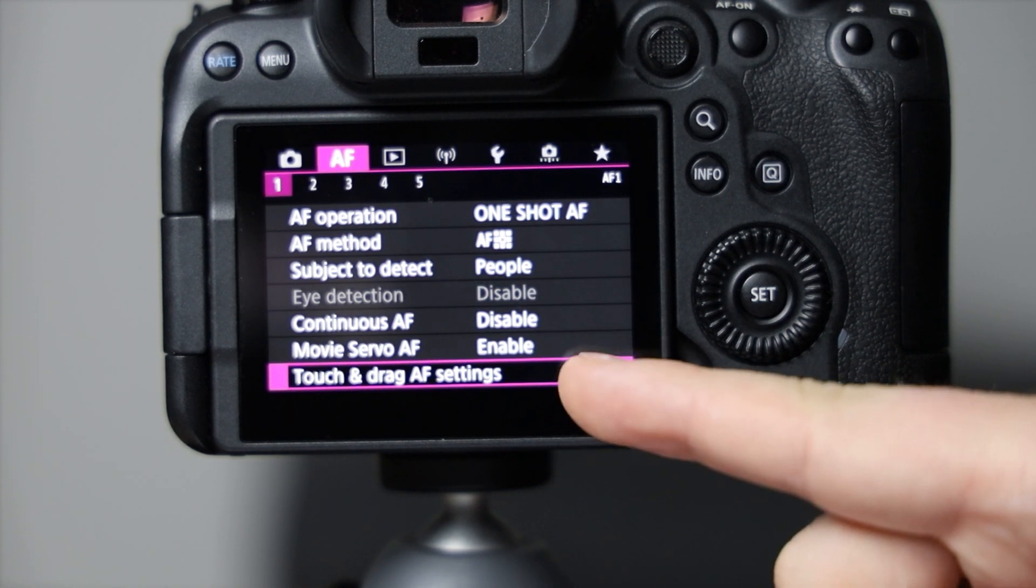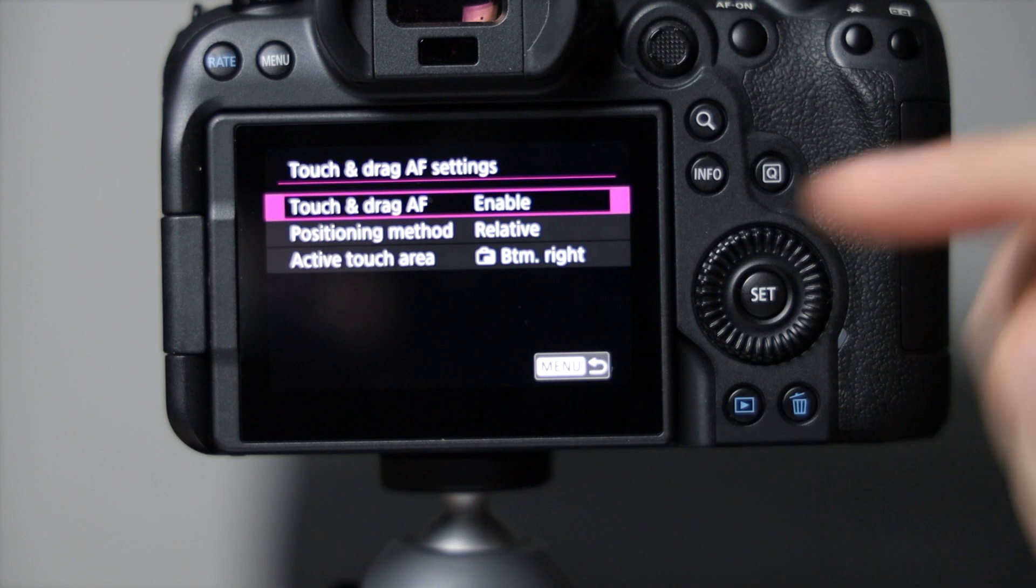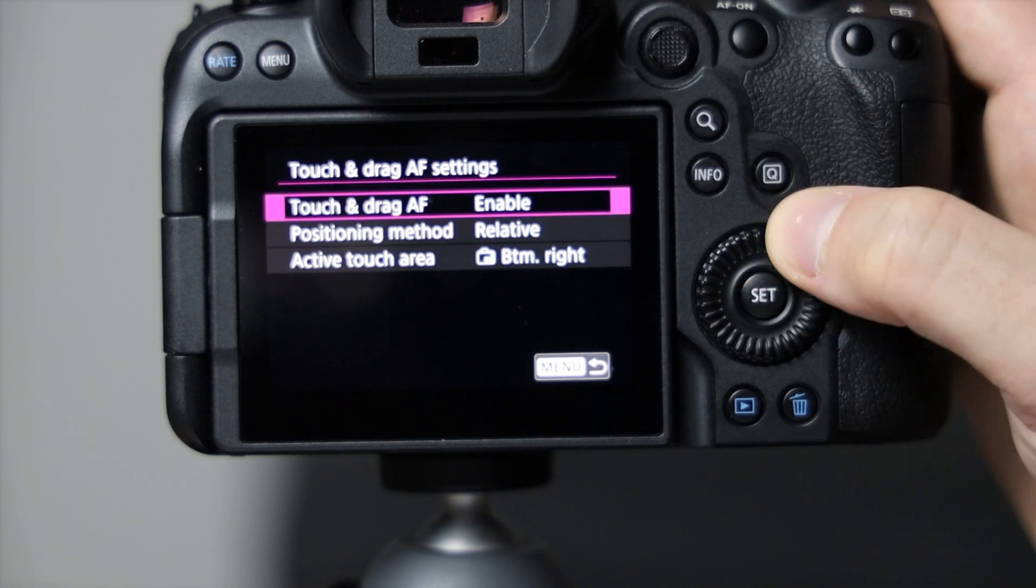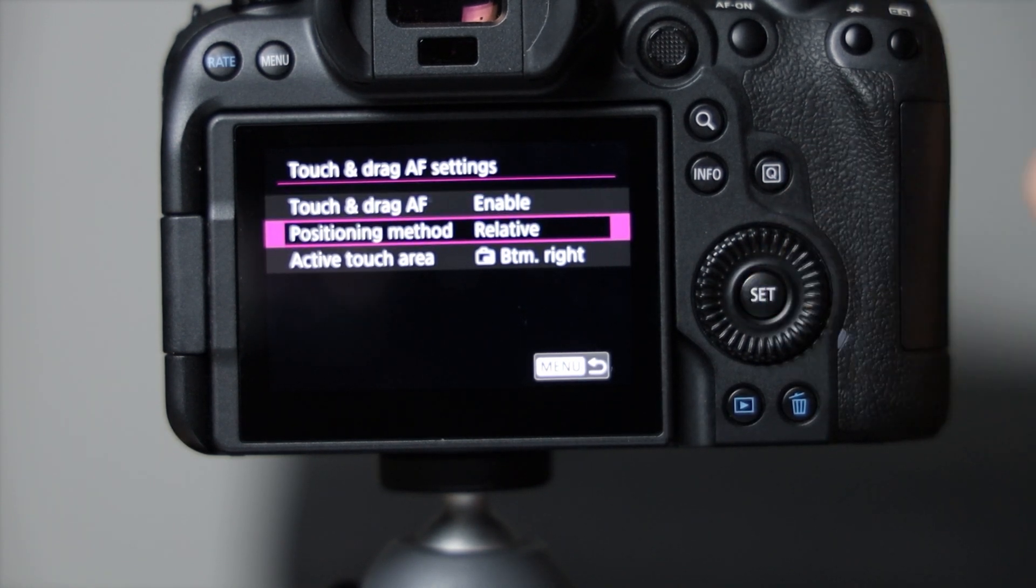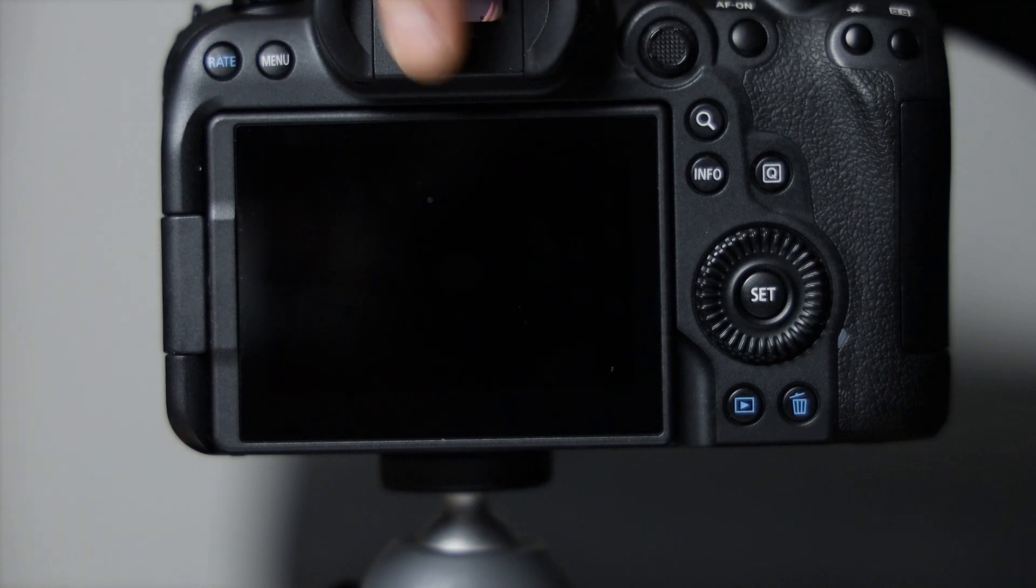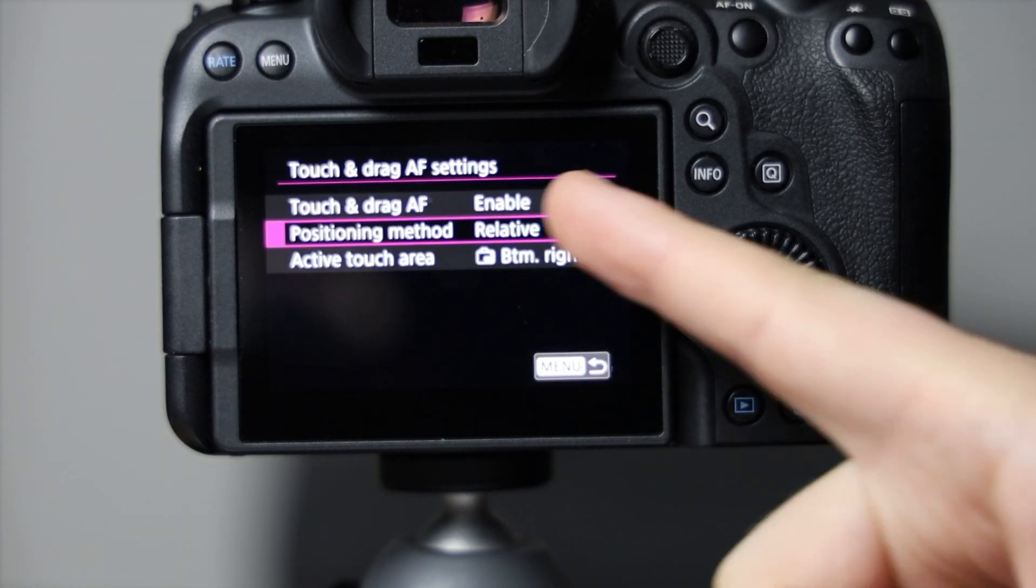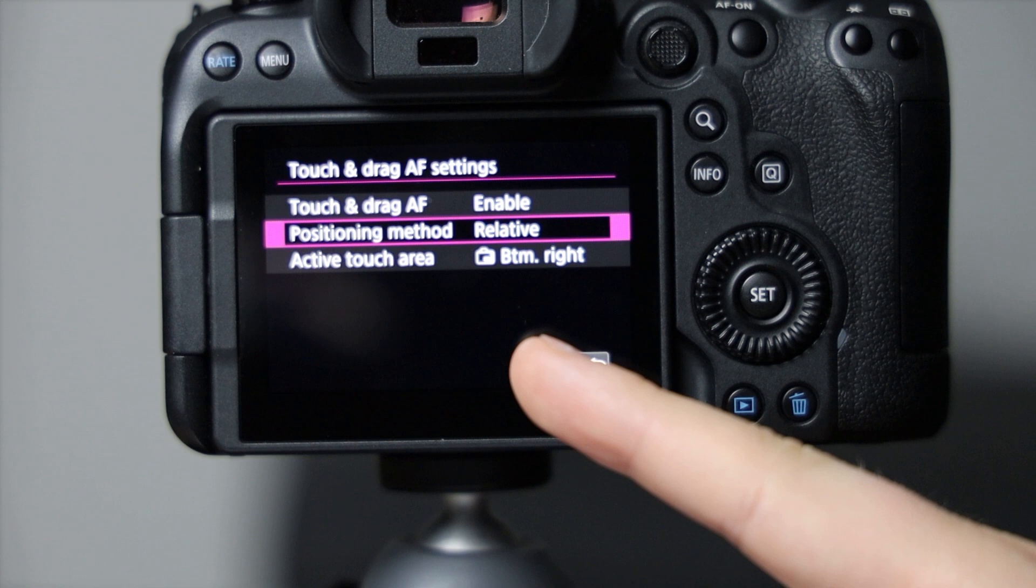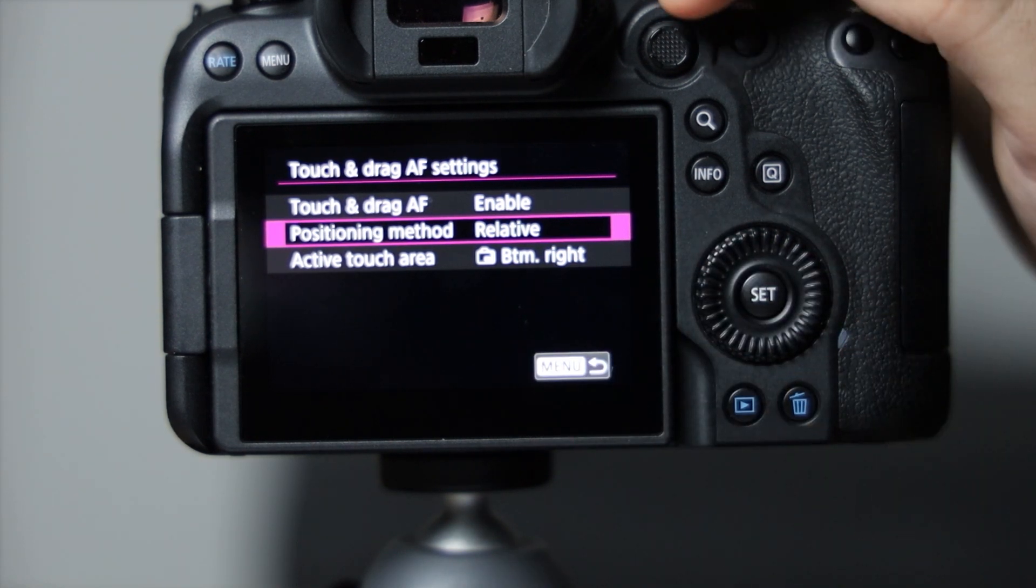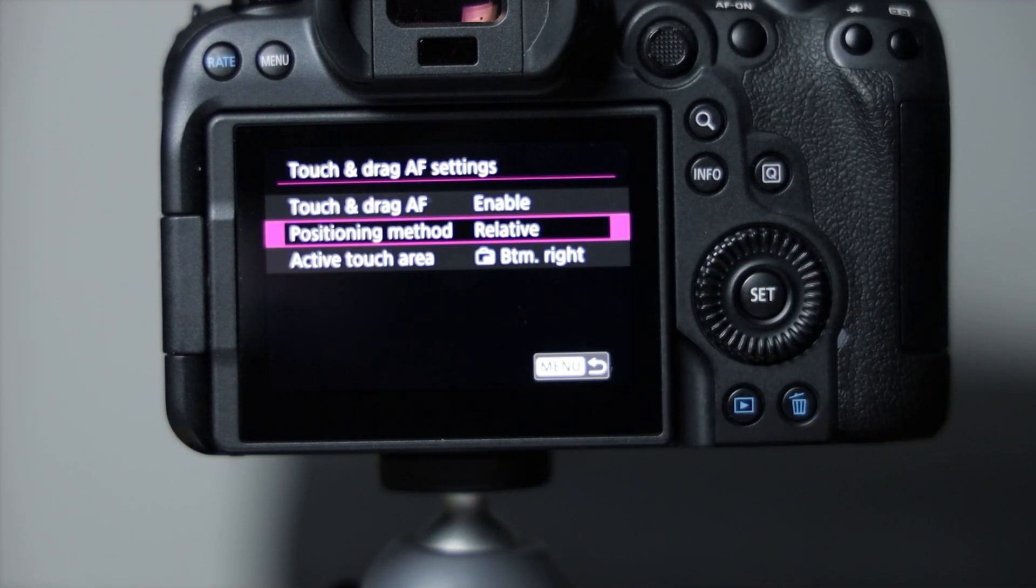Then the touch and drag settings. When you go in here you can click enable, and it allows you to, while you're up in the viewfinder, use the back screen as a controller like the joystick, almost, but on the back screen.